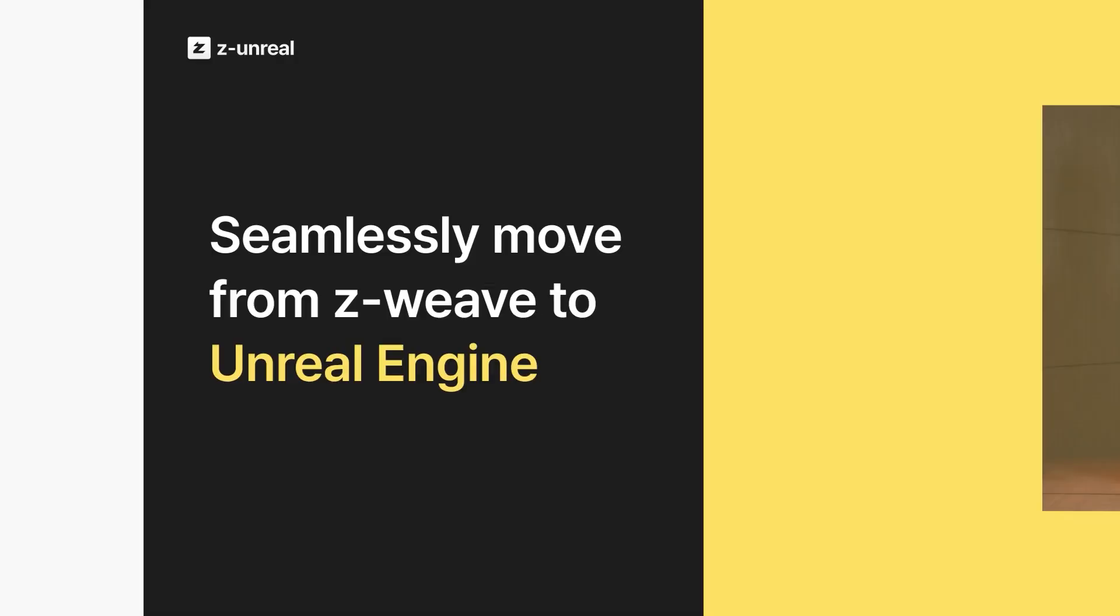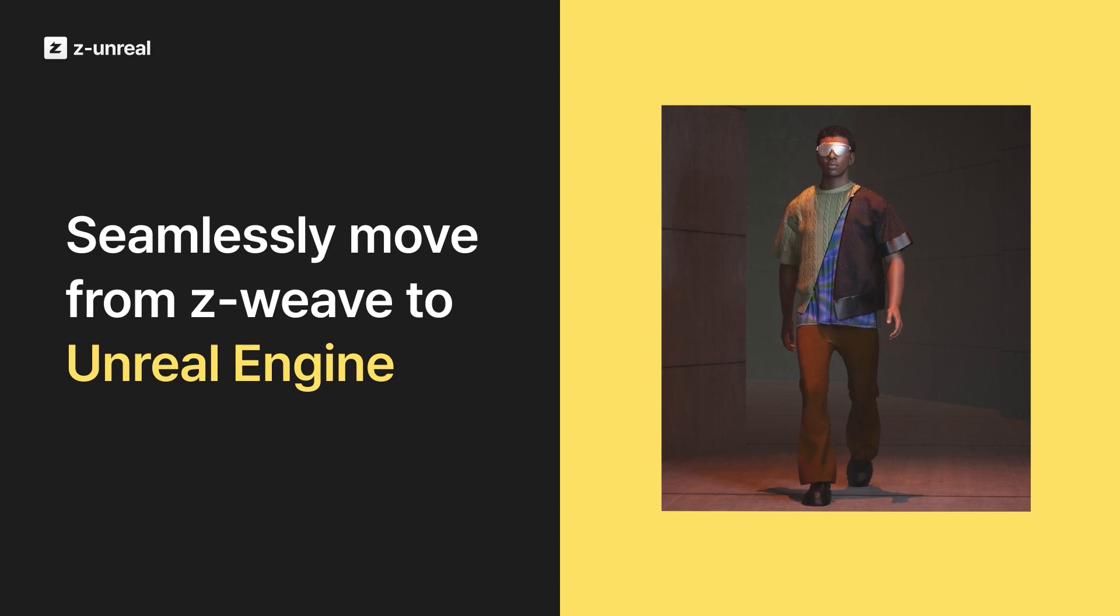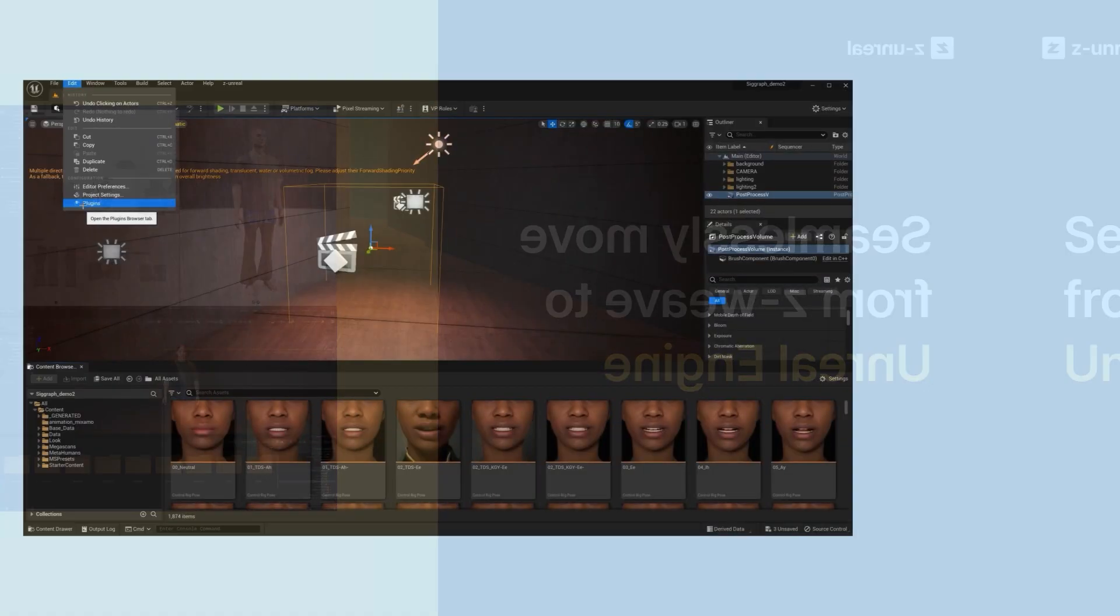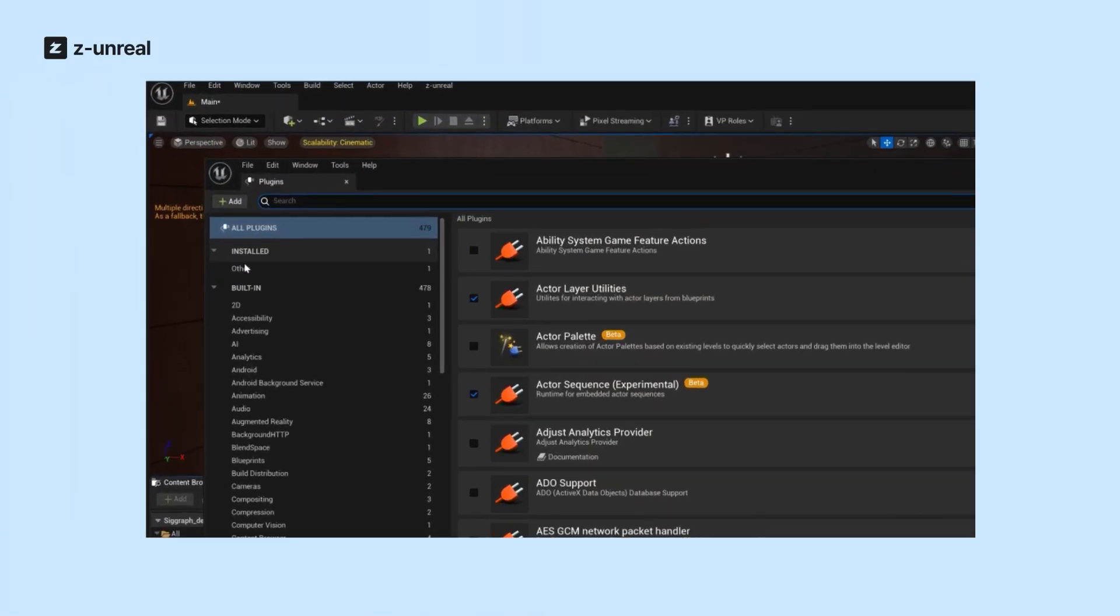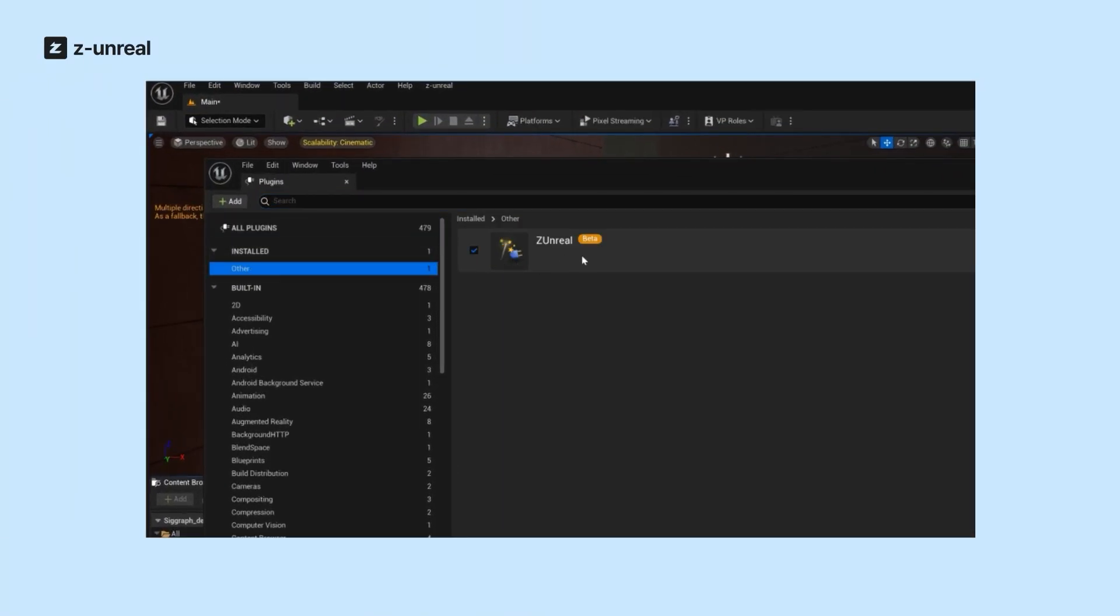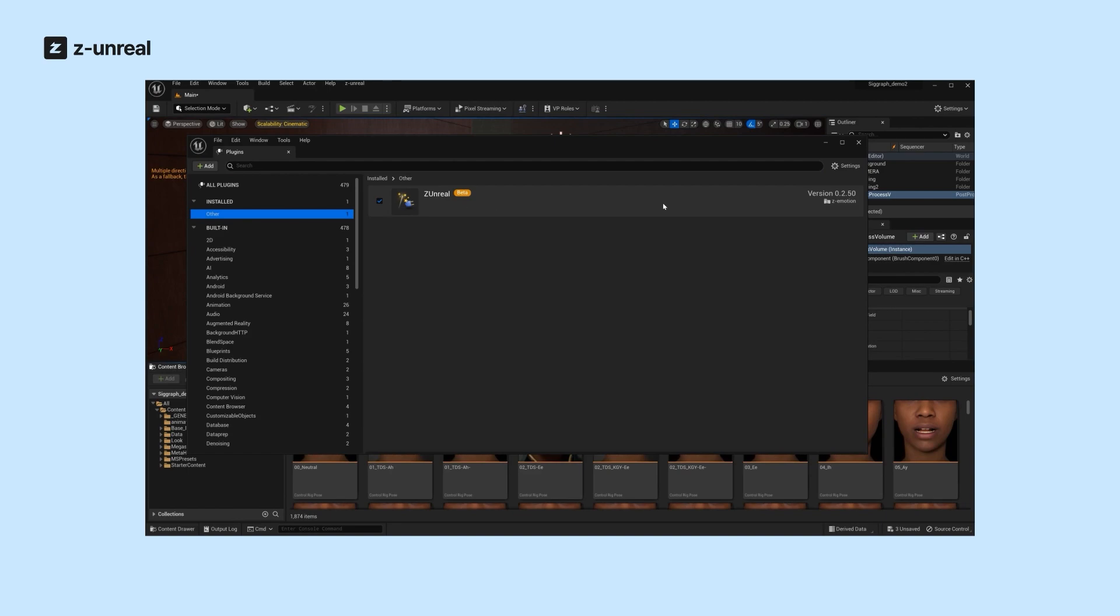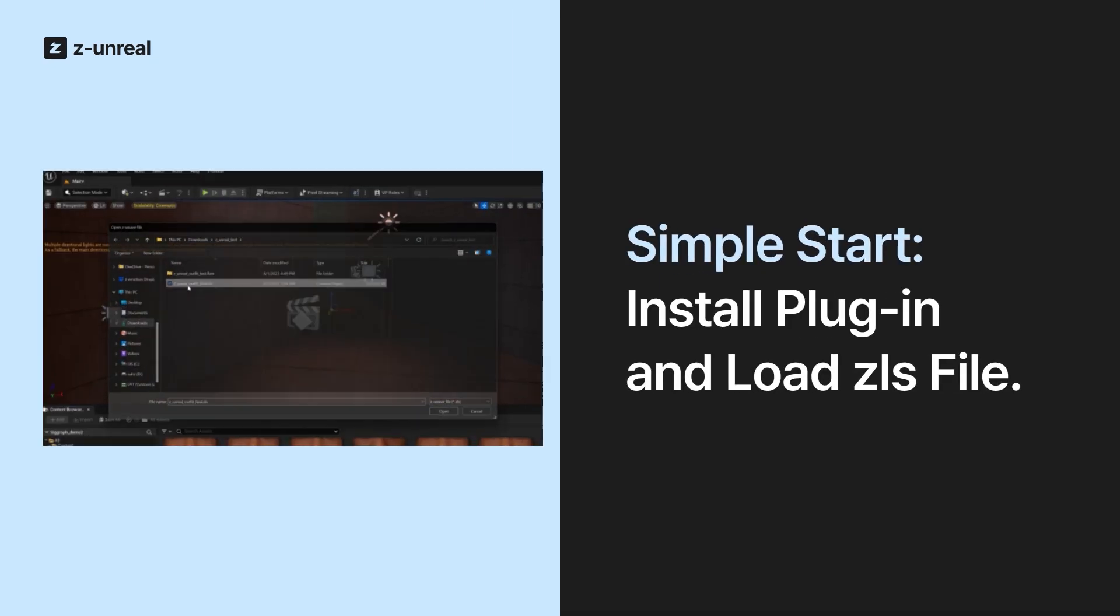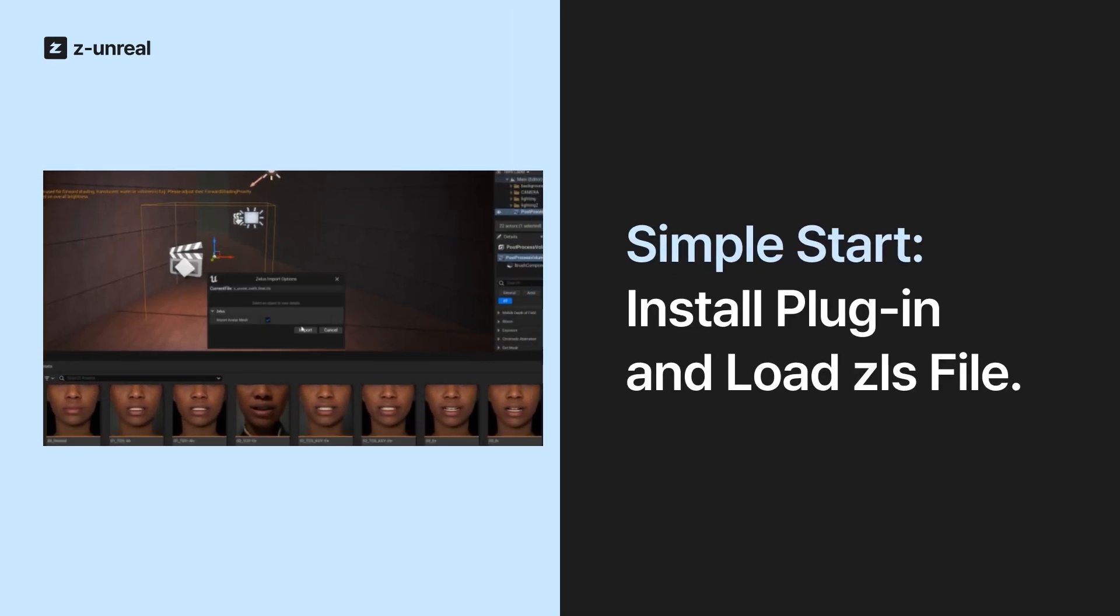Hi everyone, I'm Michele, Digital Transformation Manager at Z-Motion. I'm excited to welcome you to the first tutorial of Z-Unreal plugin.